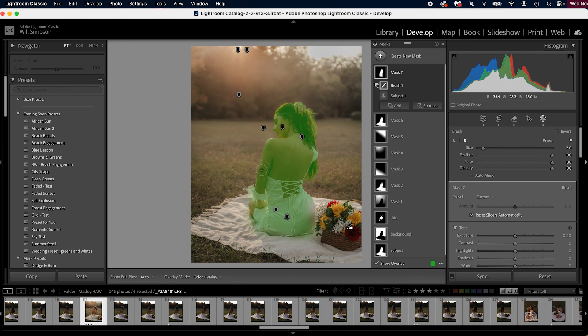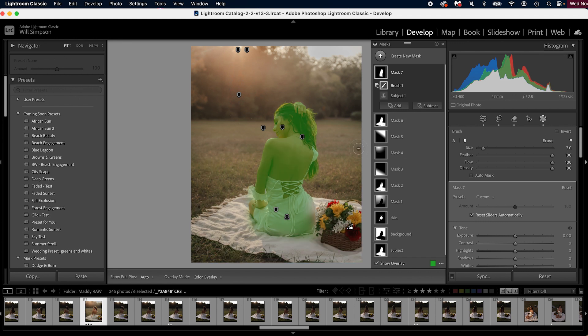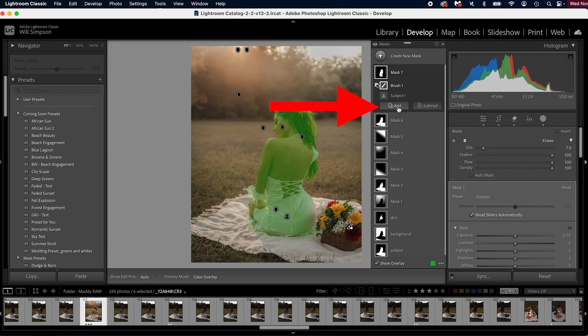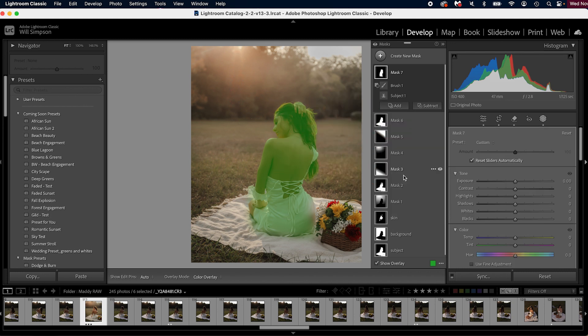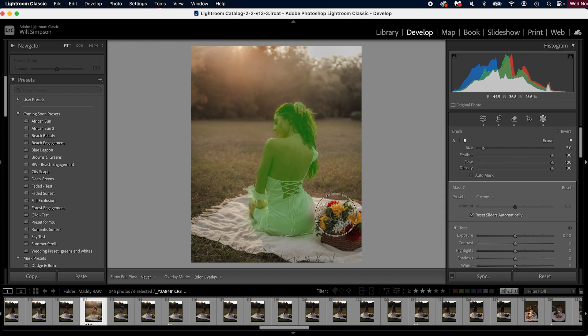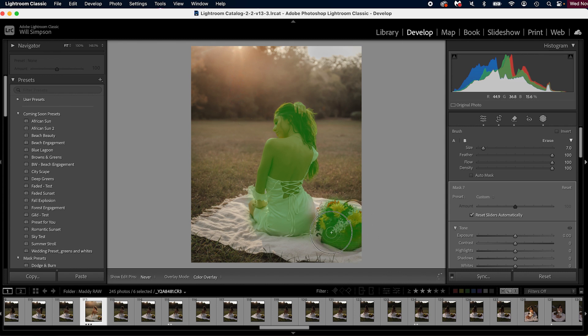Now let's say you wanted to add a piece. Let's say you created the mask and it didn't create the basket, but you want to include the basket in the subject. Simply go to add, select the option that fits, let's say brush, and we're just going to paint this over our basket. And this is simply going to add to our masks. Now you'll notice mask seven is the select subject with a minus brush and a plus brush.